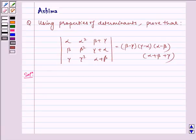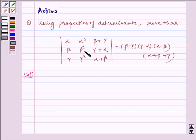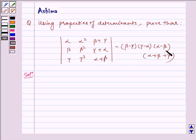Hello and welcome to the session. I am Ashipan and I am here to help you with the following problem: using properties of determinants, prove that the determinant with entries alpha, alpha squared, beta plus gamma; beta, beta squared, alpha plus gamma; gamma, gamma squared, alpha plus beta is equal to beta minus gamma, gamma minus alpha, alpha minus beta, multiplied by alpha plus beta plus gamma. Let us write the solution.